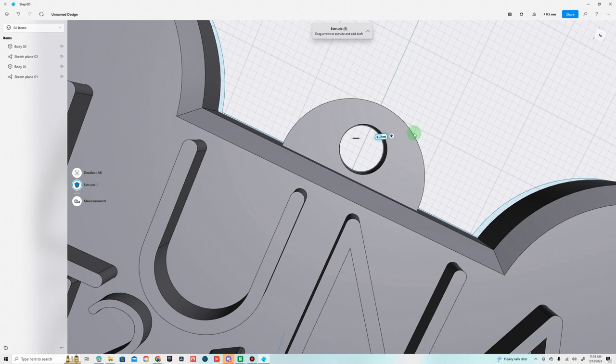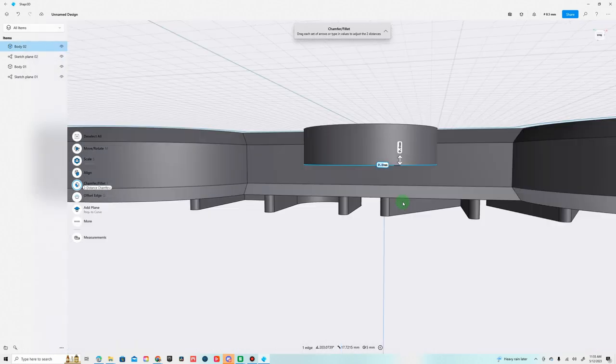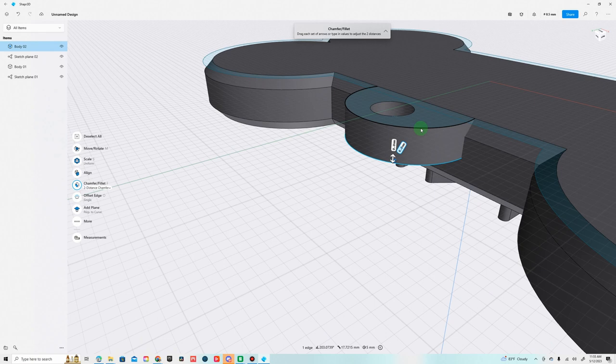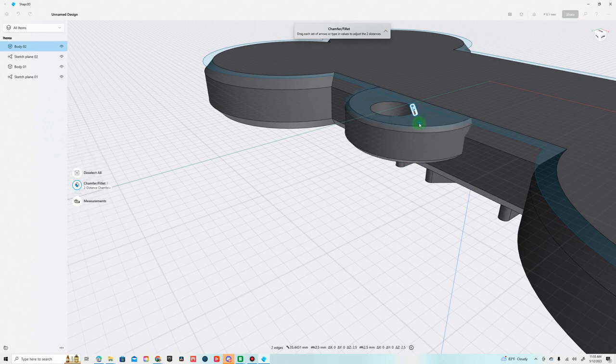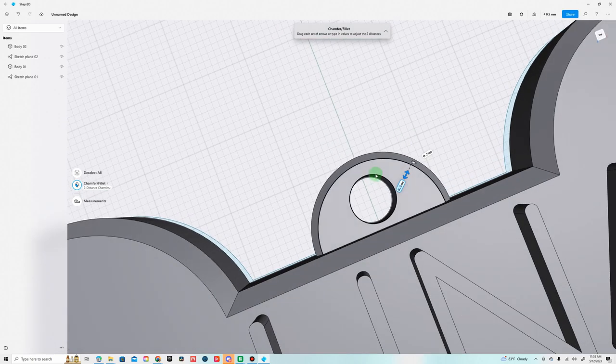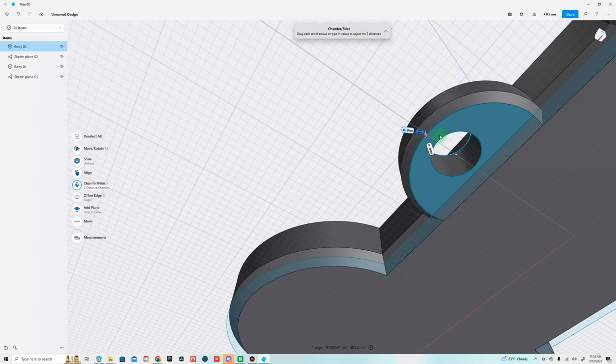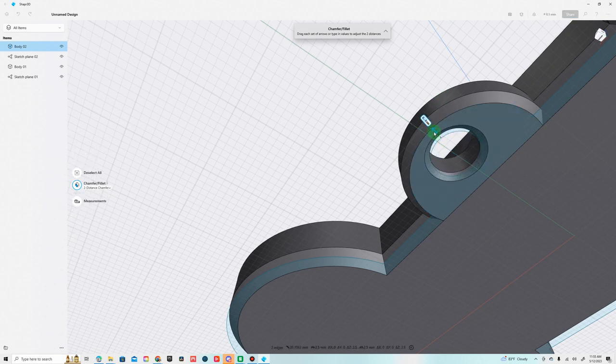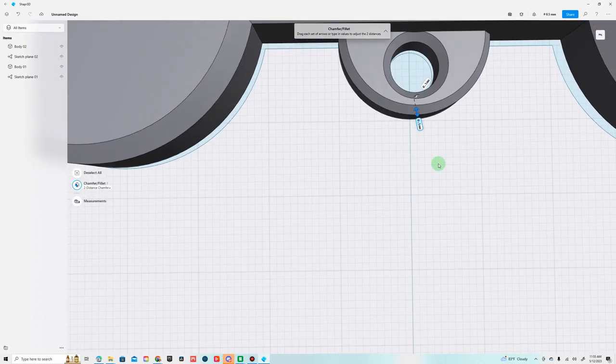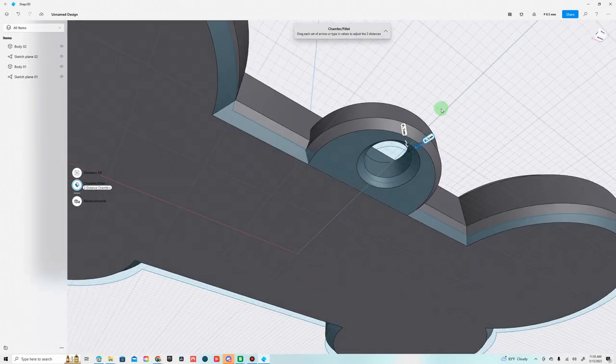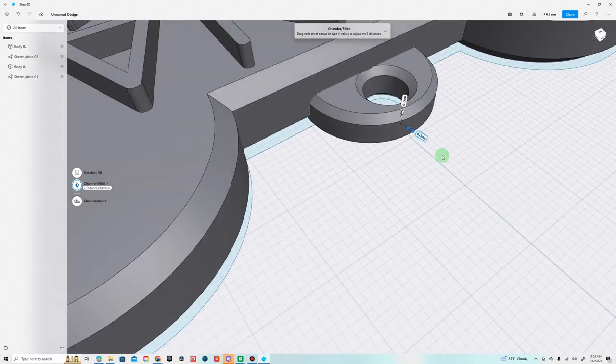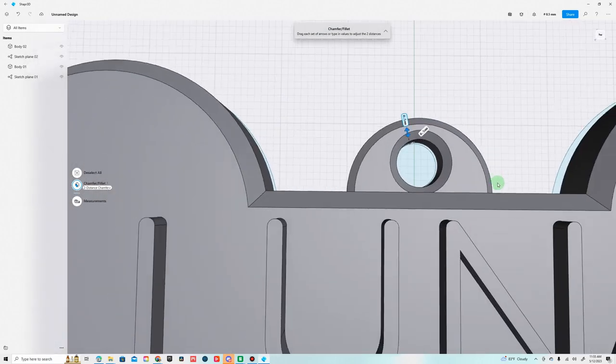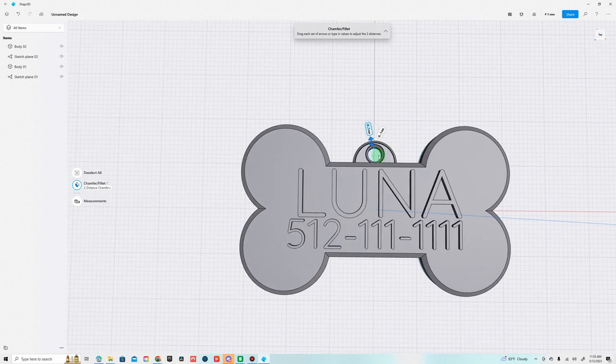Last thing we want to do is chamfer these edges. One's going to be too much on this so we'll go 0.5, and then on the circle top and bottom go 0.5 as well. It looks pretty clean and it should print pretty good on a 3D printer as well. It should be big enough for some sort of collar thing to fit right in the middle of it.